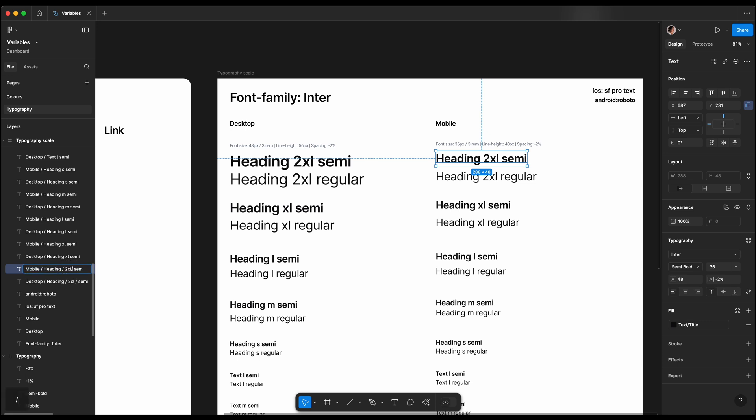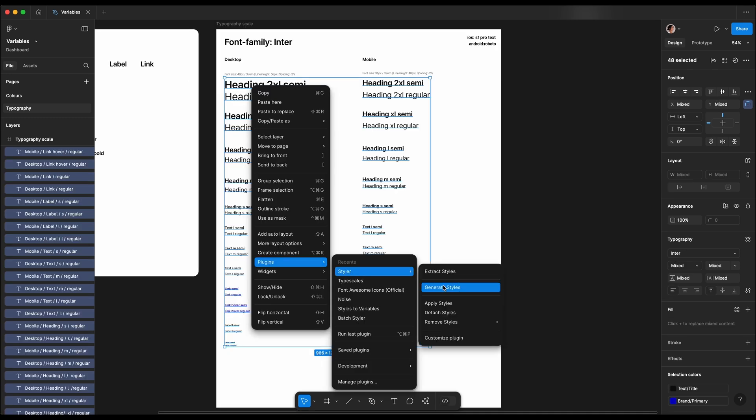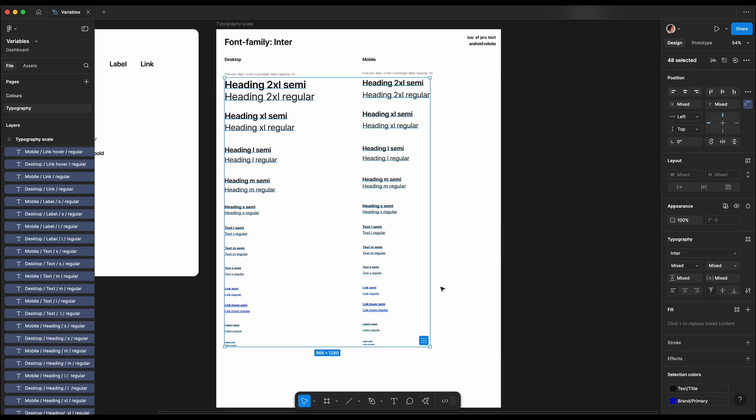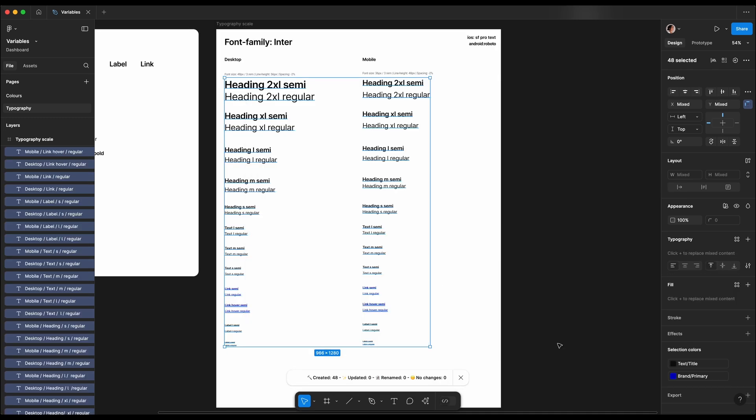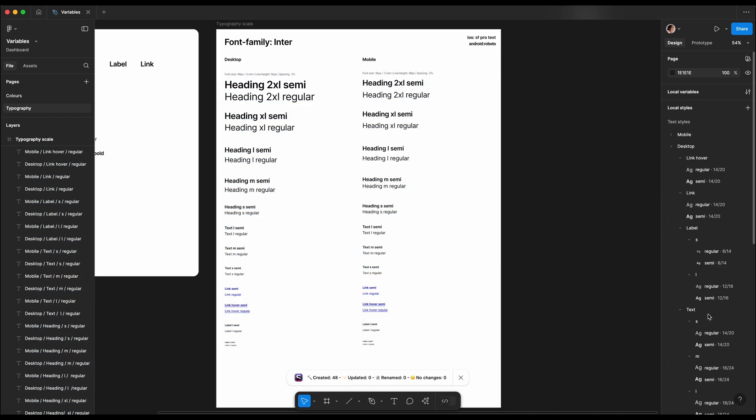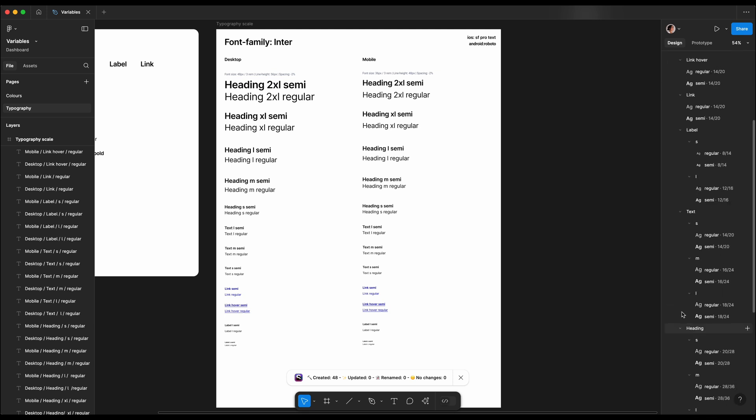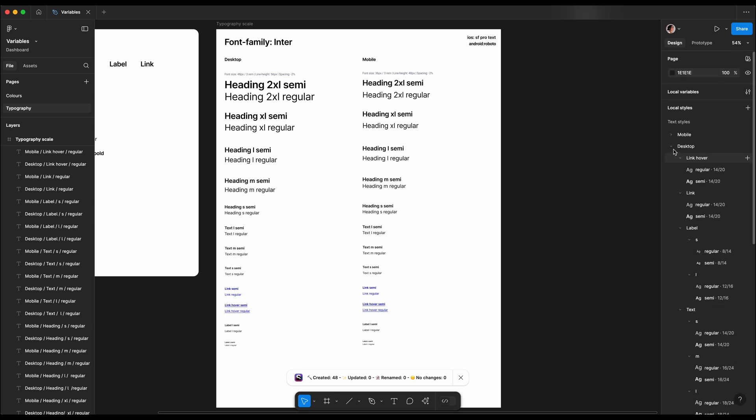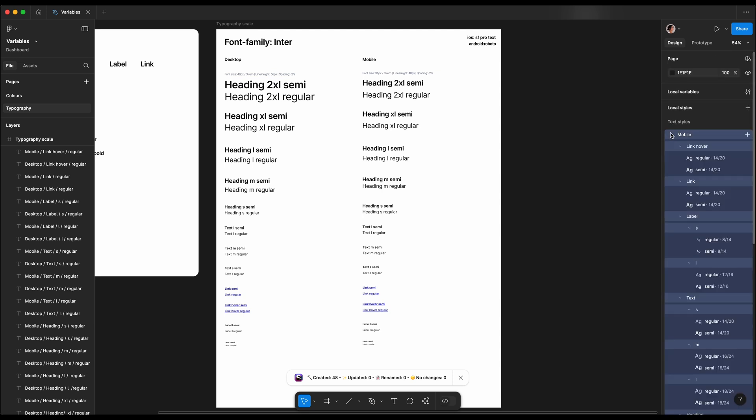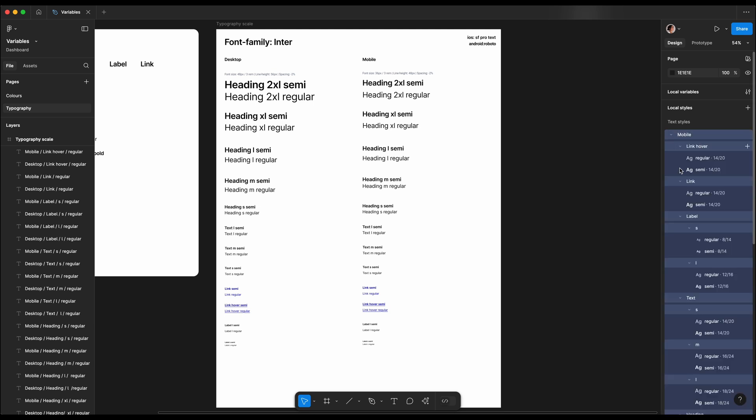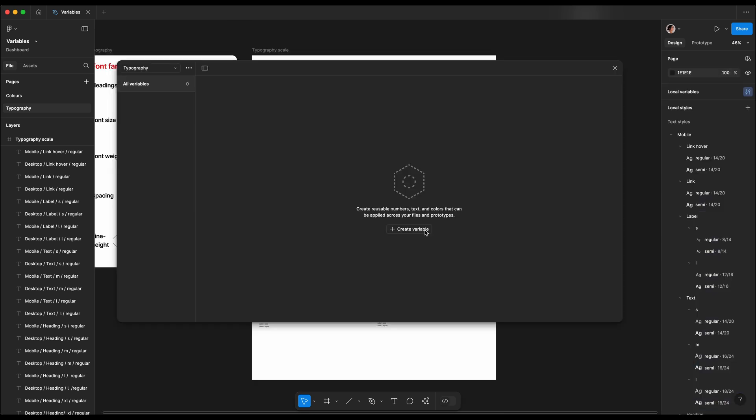With everything named correctly, we are just one click away. So let's open the Styler plugin and generate those styles. Now they're all added to the styles panel with the correct categories. Amazing! The next step is to add them as variables. This helps developers and allows us to switch designs from desktop to mobile with just one click.